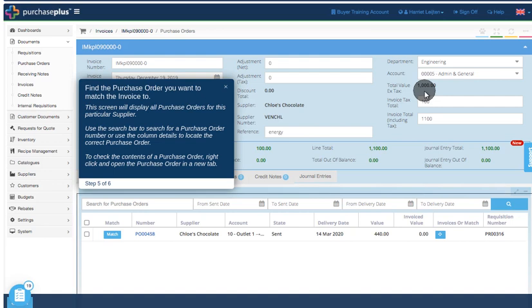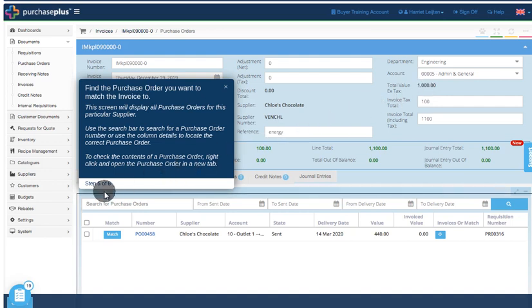Find the purchase order you want to match the invoice to. This screen will display all purchase orders for this particular supplier. Use the search bar to search for a purchase order number or use the column details to locate the correct purchase order.